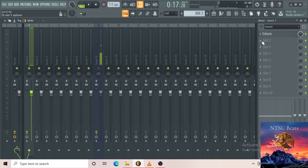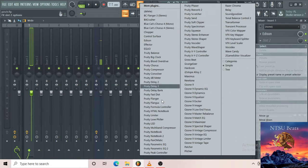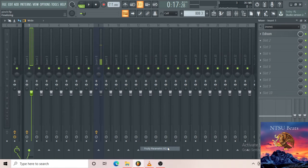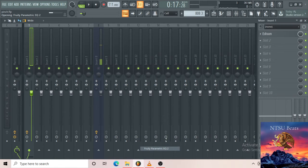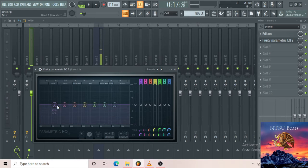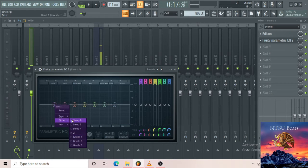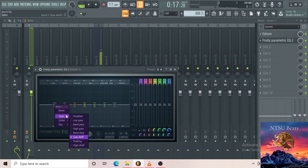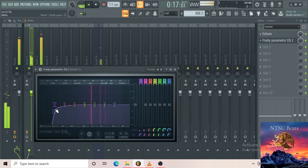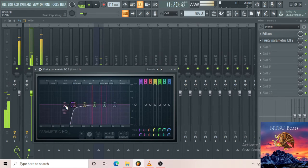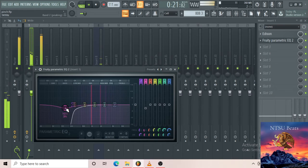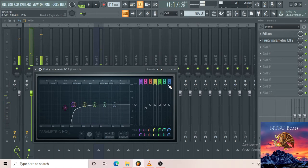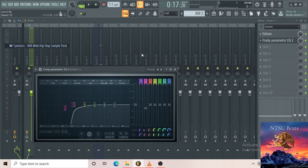I can add parametric equalizer, which is an effect to basically equalize any frequencies that you want to tune. I want to add a high pass over here for now, just to take out the bass so that it doesn't clash with the 808.